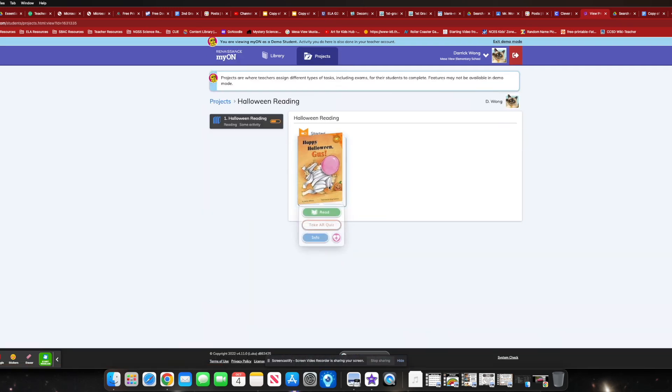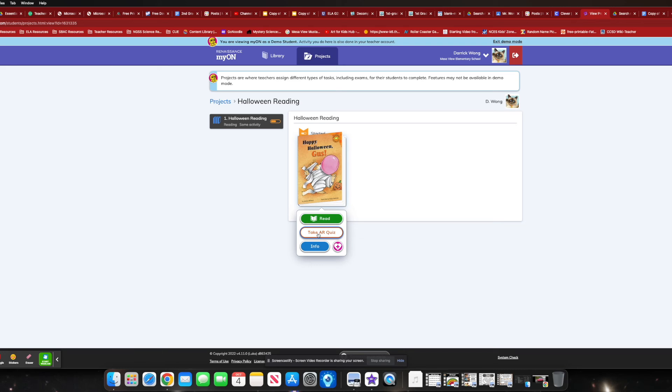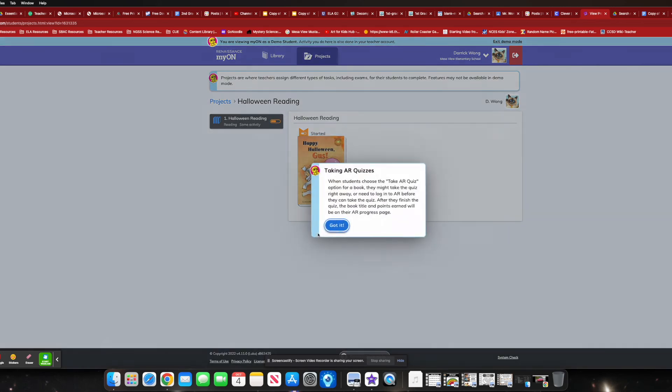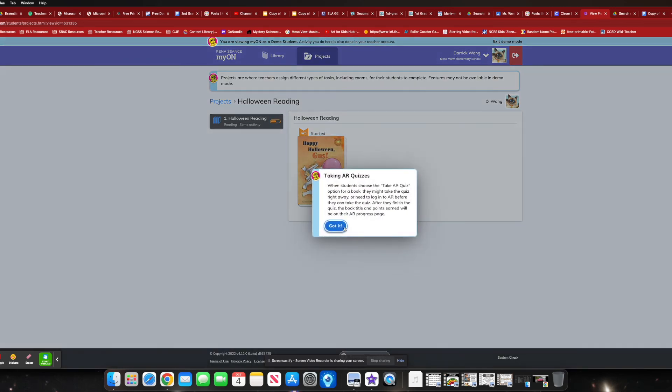And as always, again, you click on that. And the most important thing about this program is it's an easier way to get them to go directly to their AR test. So if I click on that, it's not going to take me on the demo.